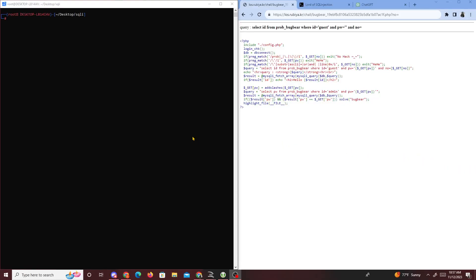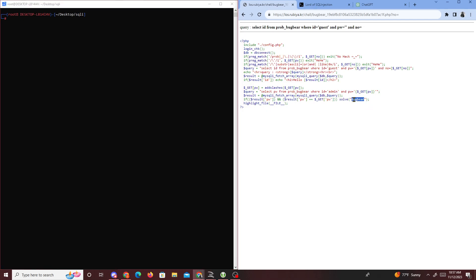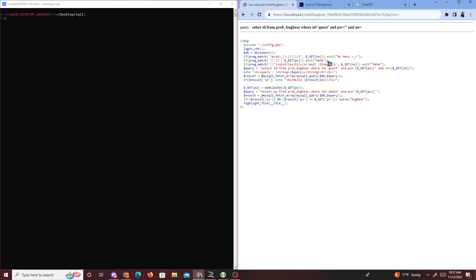Alright, we've been doing another Lord of SQLite challenge, and today's challenge is called Bugbear. Bugbear is a bit different from the other SQLite challenges we've been doing because this time it's actually filtering out substring, ASCII, equals, OR, and spaces. Previously we used the hexadecimal representation of admin to bypass, but now 0x is also being filtered out, so we have to find a new way around this.